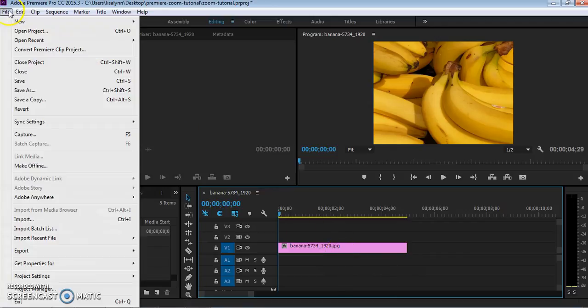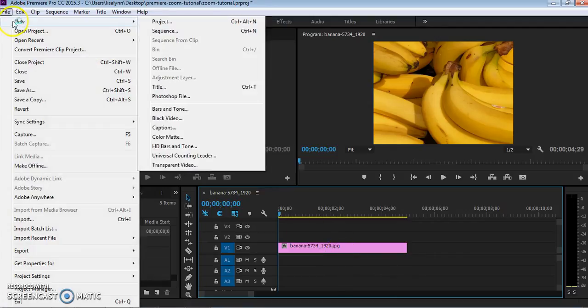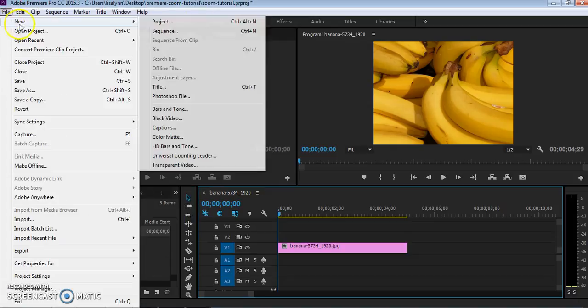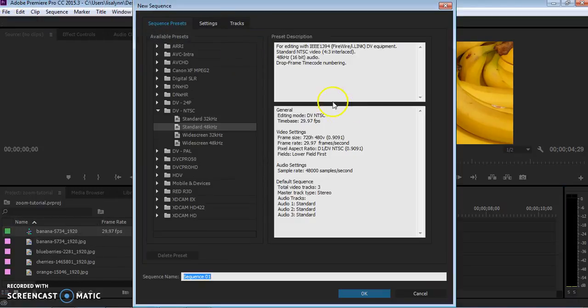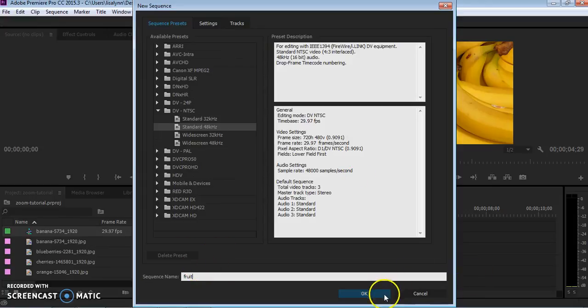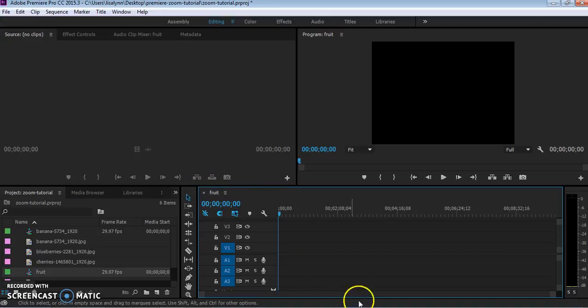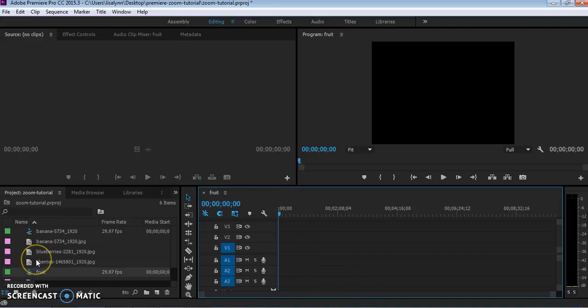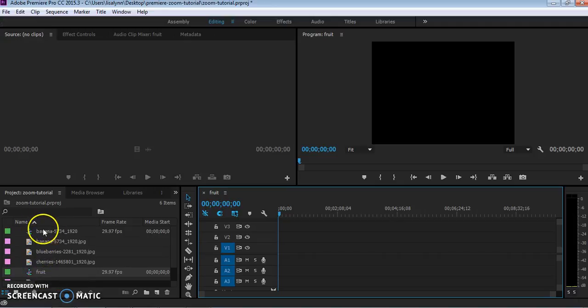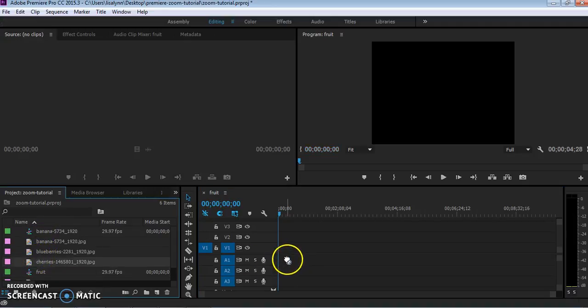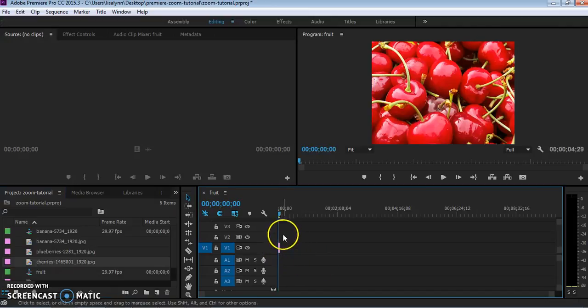I can also go to file, new sequence, and make it that way instead if I wanted to give it a special name like fruit and then I could close this first one. Now I have a totally blank timeline if I want to do that. You can have multiple sequences and they're all listed here. That one, even though I closed it, it still exists if I wanted to go back to it. Let's go ahead and add the cherries clip.